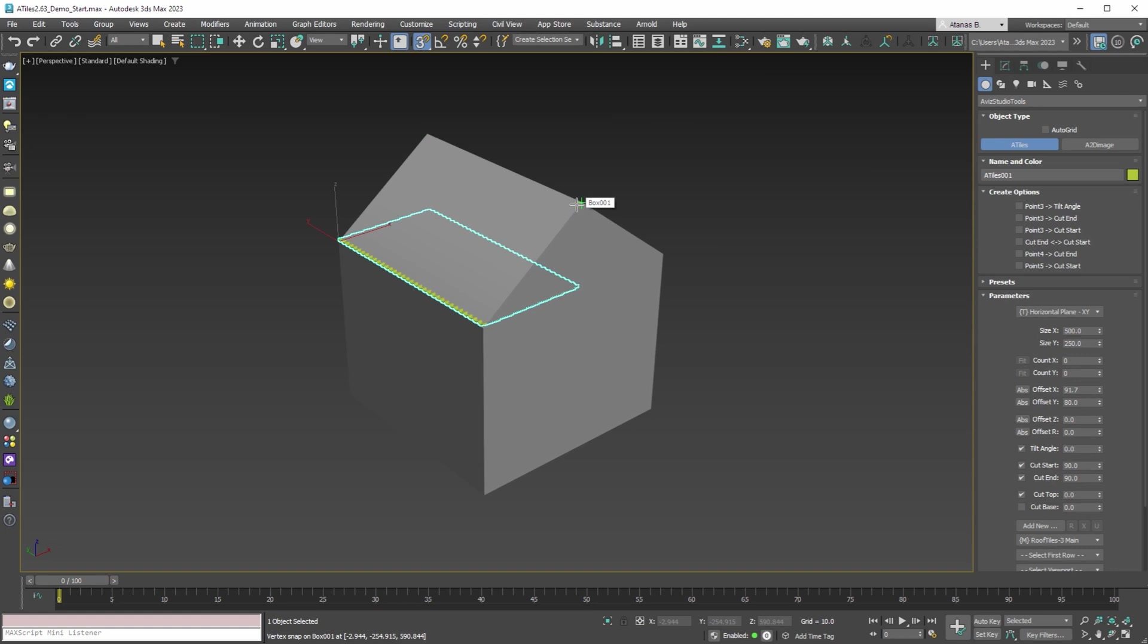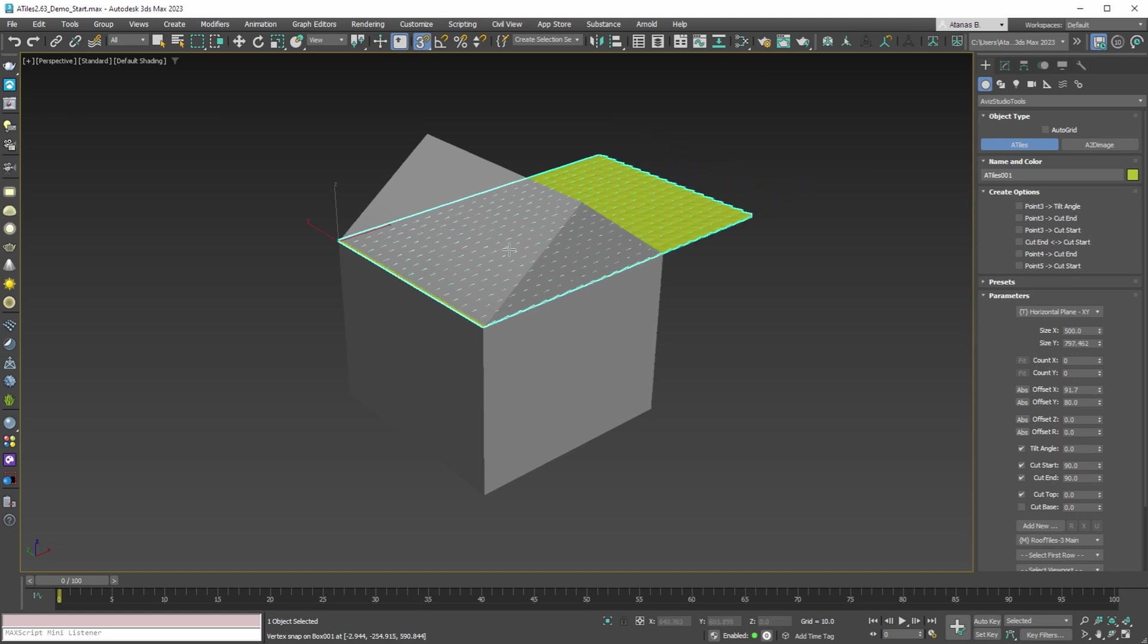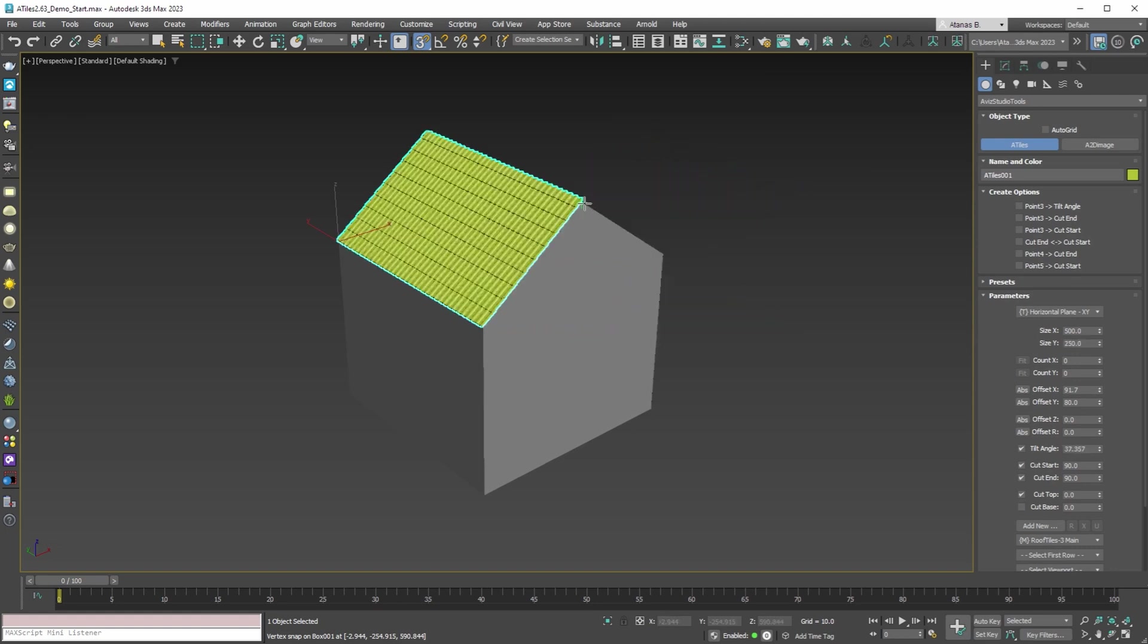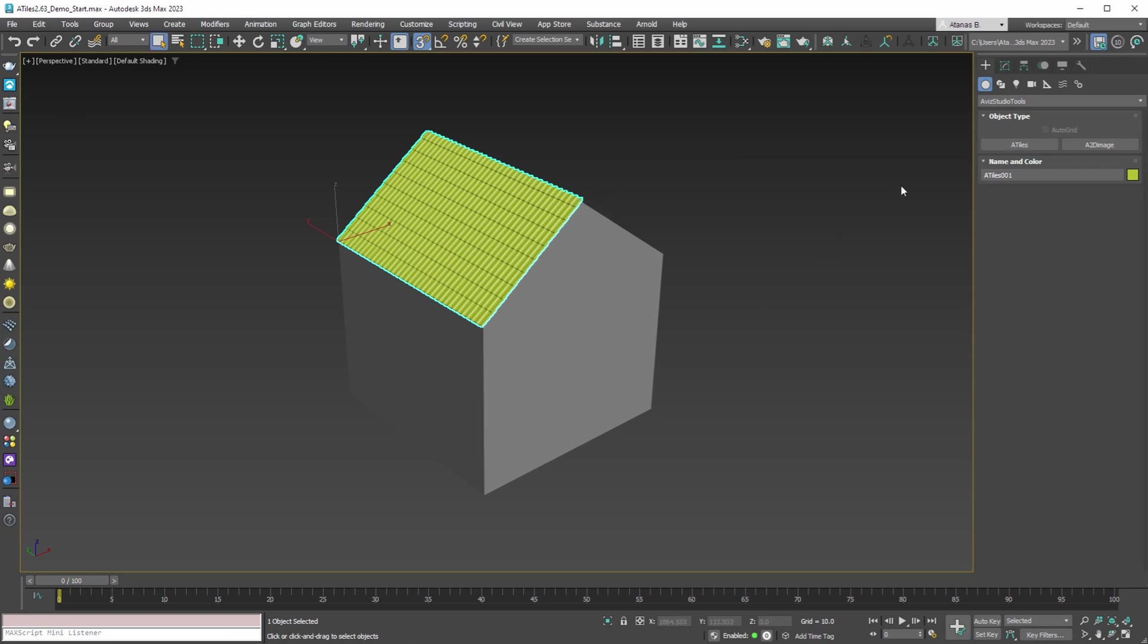By pressing and holding the Alt key on the keyboard, you can also align the tilt angle of the roof tiles to the roof plane.